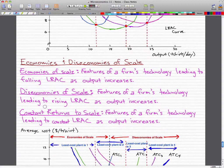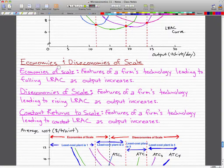Let's talk about economies and diseconomies of scale. Economies of scale are features of a firm's technology that lead to falling long-run average cost as output increases. Diseconomies of scale are features of a firm's technology that lead to rising long-run average costs as output increases. Constant returns to scale are features of a firm's technology leading to constant long-run average costs as output increases.